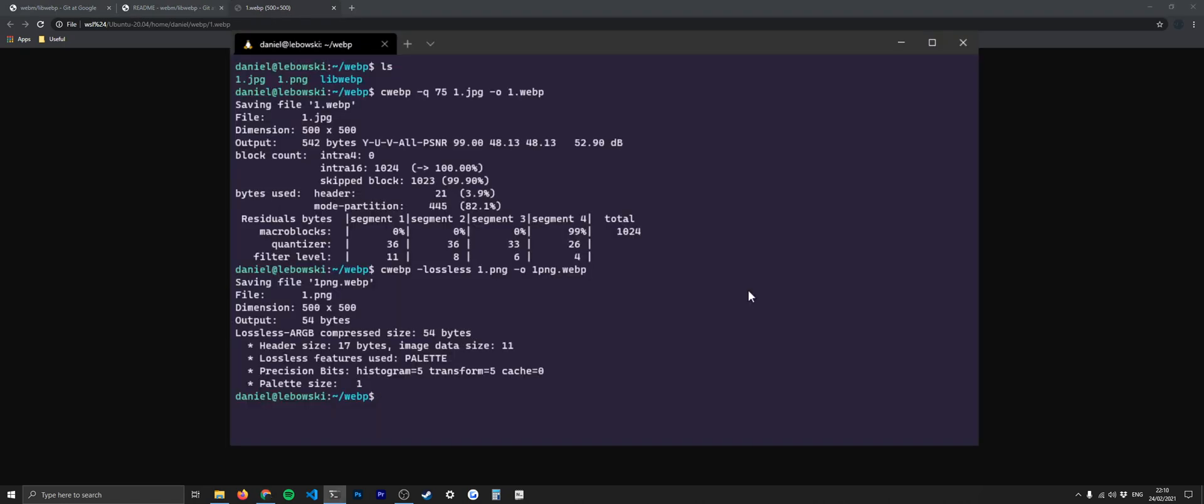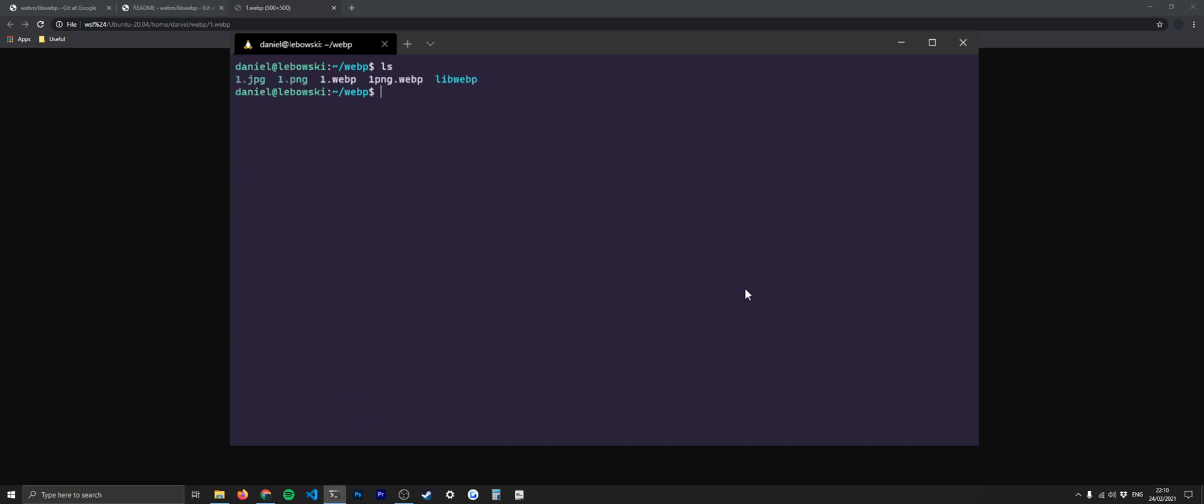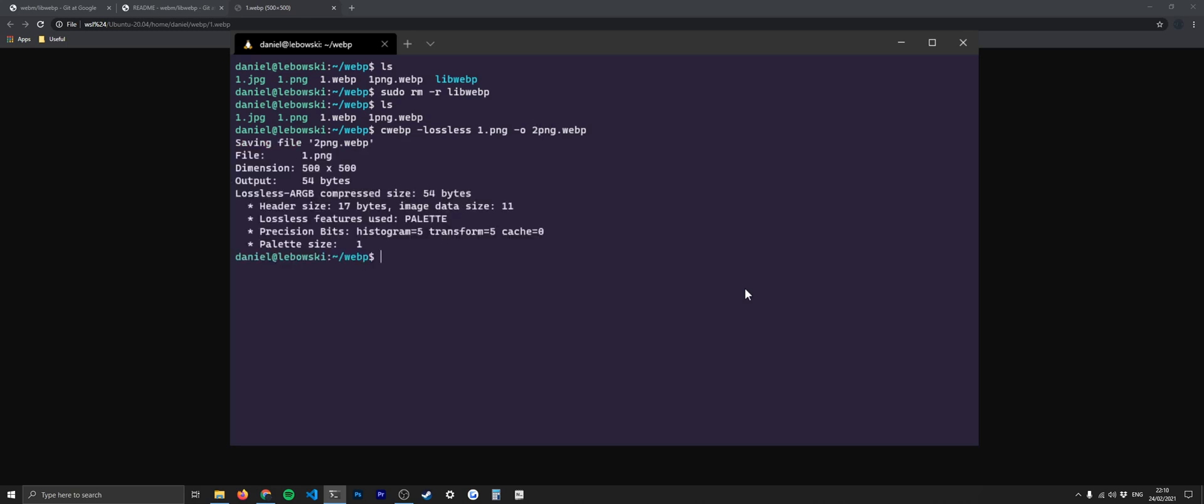The last thing you might want to do here after you've installed all of this and you've checked that it's working, maybe wrote down or memorized a couple of these commands, is you're going to want to maybe do some cleanup. So let's clear this out and list this out. I'm going to say sudo rm -r and then libwebp. List again. You can see that folder's gone and you're not going to have any problems here. Let's say we want to do this again and change this file name to two. You can see that still works. So you don't need that folder that we cloned at the beginning. You should be able to run these commands from anywhere on your system now.